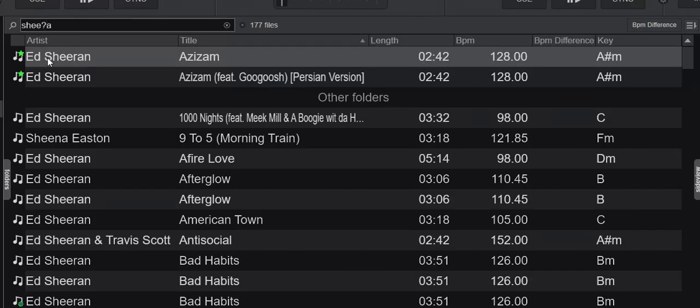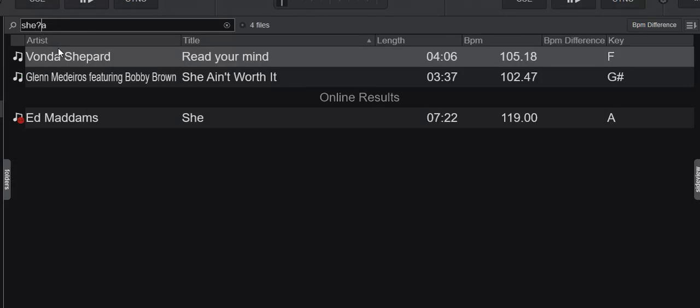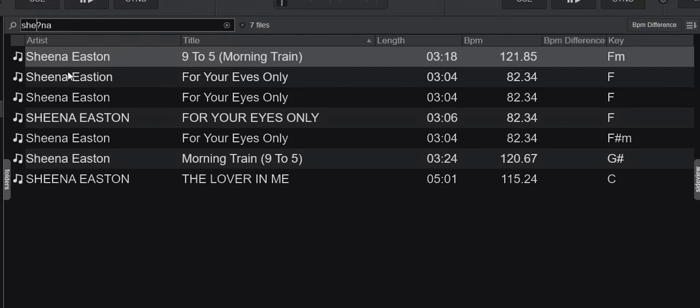That's the first section of Sheena, right? So that works. Now I have Ed Sheeran back. But then if I move this one letter, so I go "she" and then the N from Sheena, then I only have Sheena Eastern again because it no longer matches any part of Ed Sheeran. So that's when I have the question mark—that's just for one. If I put in another question mark, then I get Sheeran back.